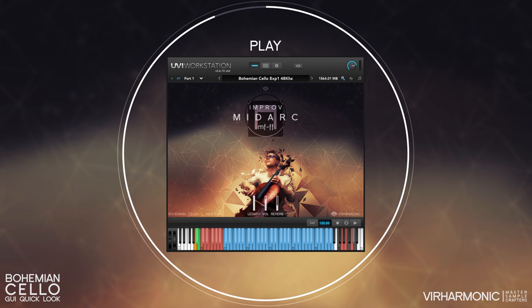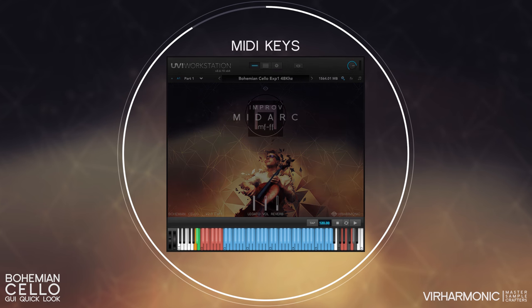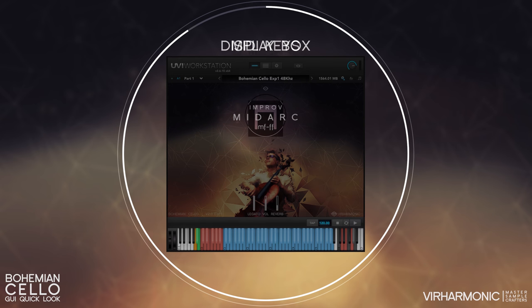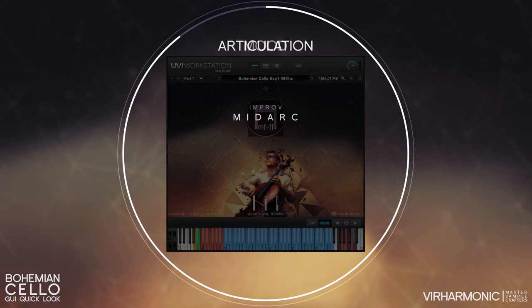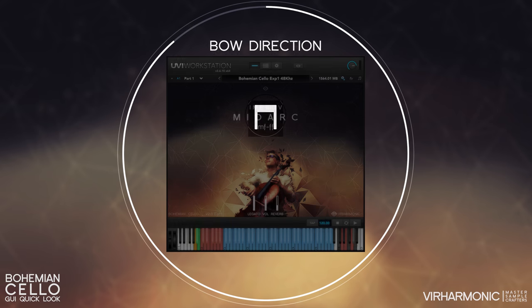Here you can play with minimal visual distractions as all the articulations are hidden from view. Although they are hidden, the articulations may still be forced upon the performer via the MIDI keyboard keys. The performer display remains in place at all times, so you can observe what mood, articulation, dynamic, and bow direction you are currently playing.